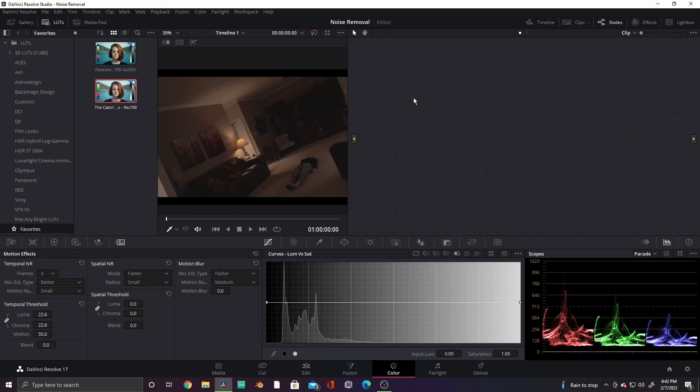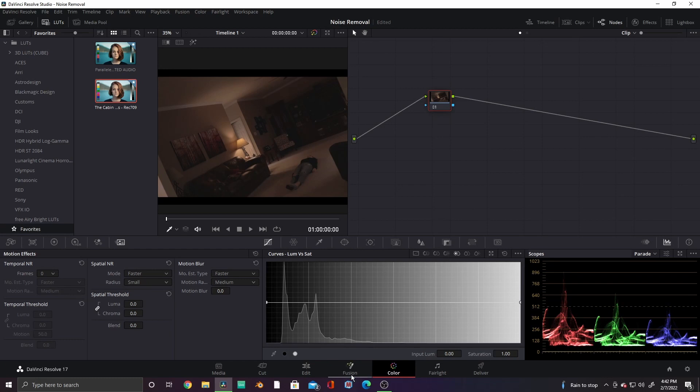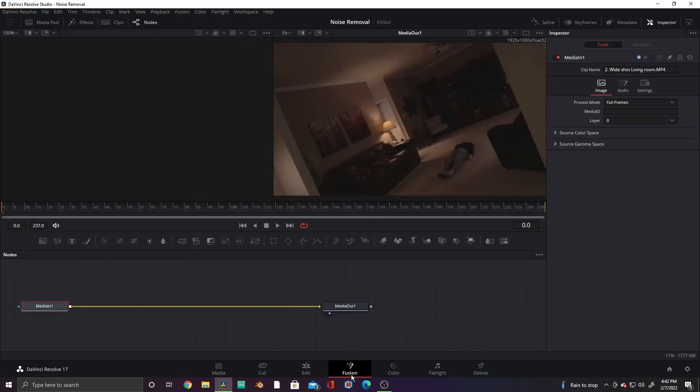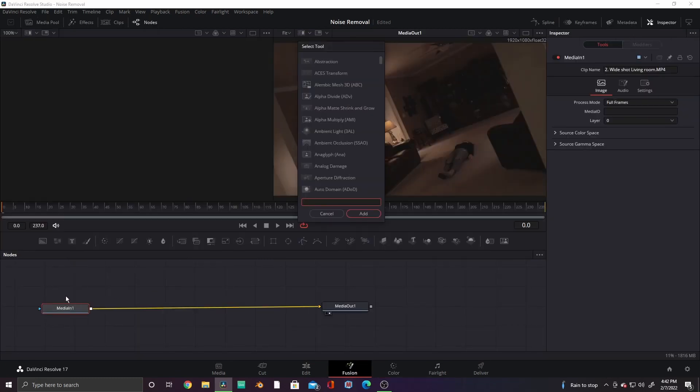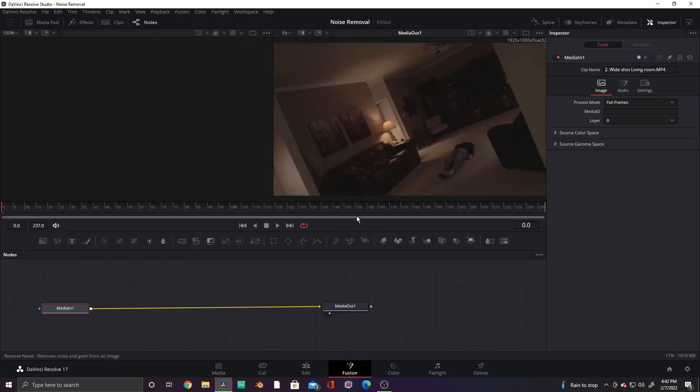And now for the free version. In the free version of DaVinci Resolve, go to the Fusion page, press Shift Space, and select the Remove Noise tool.